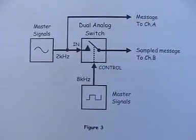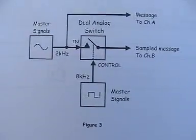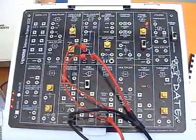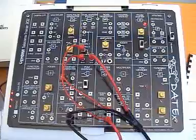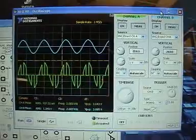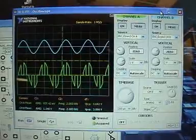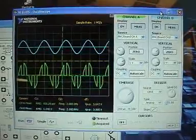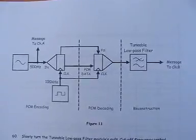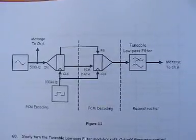Here is the block diagram for sampling. Here it is patched together on Datex, and here are some signals viewed on the NI-ELVIS scope.